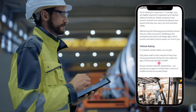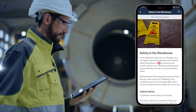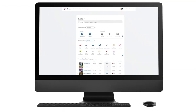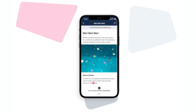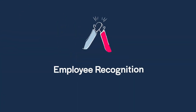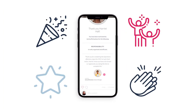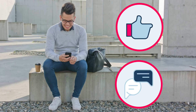Employees can confirm when they have read and understood important information and updates directly from the app. View analytics and download audit reports of employee responses. You can also manage internal events and competitions through the app. Align recognition with company values, give employees a space to celebrate success, and say thanks to colleagues using virtual high fives and shout outs.